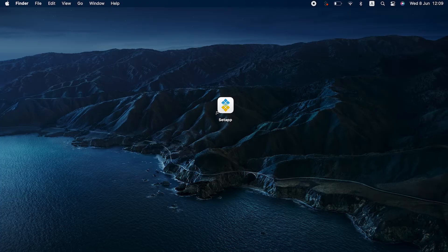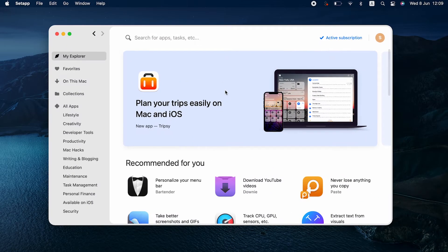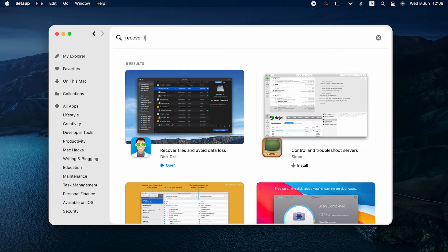But what if you've wiped your recently deleted folder already or had to reset your phone altogether? Can you recover permanently deleted photos? Actually, in some cases you do. Here's another way you can find deleted photos on your iPhone.